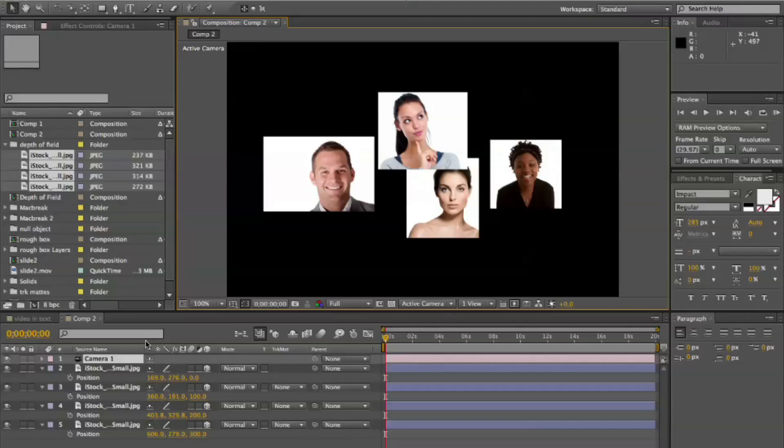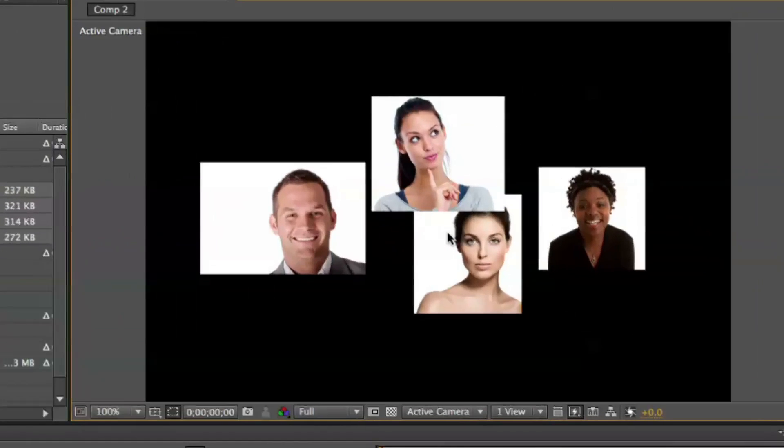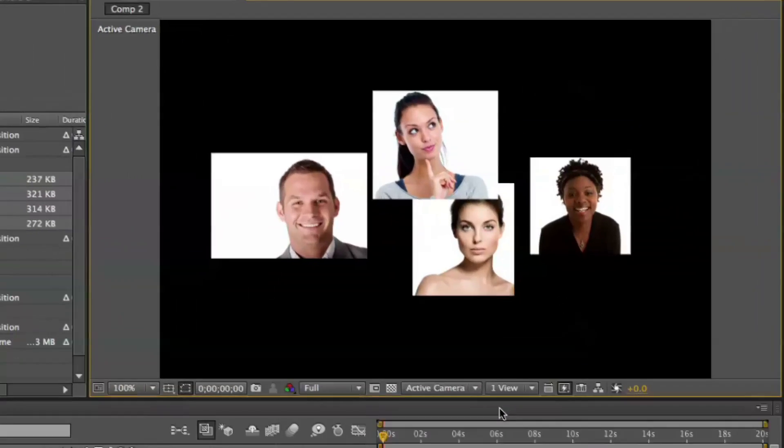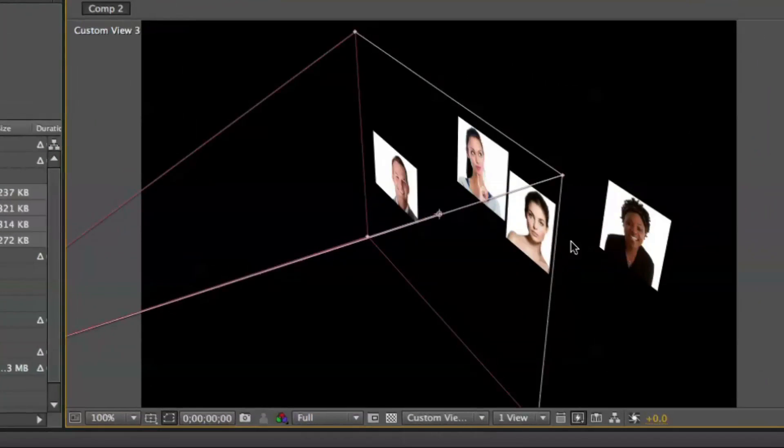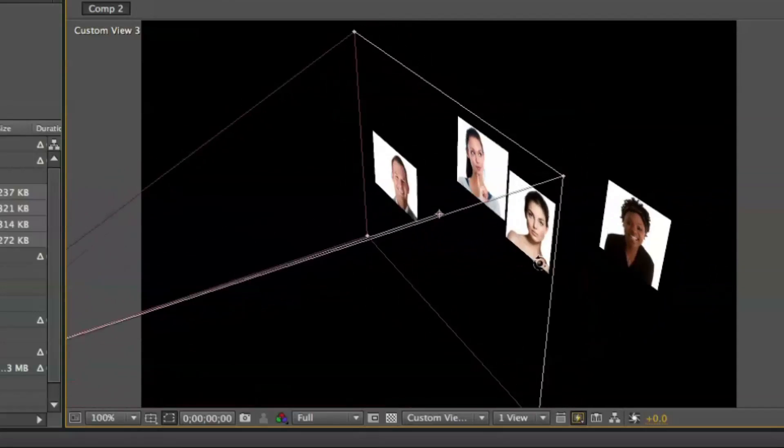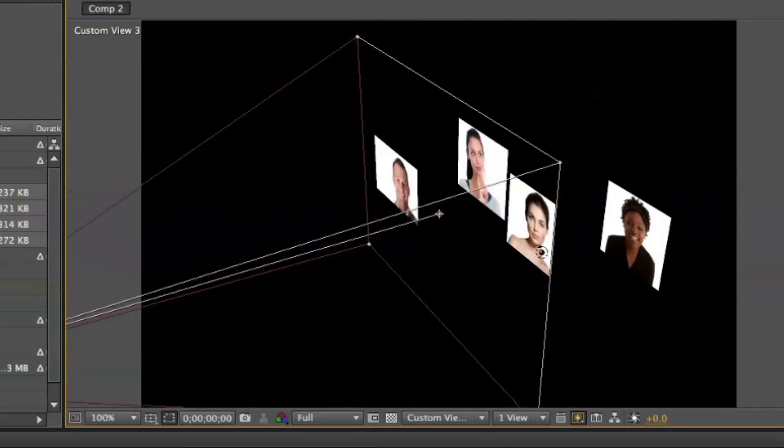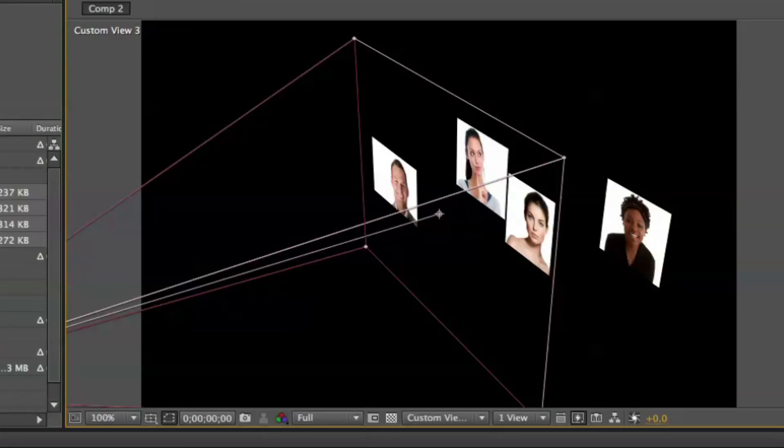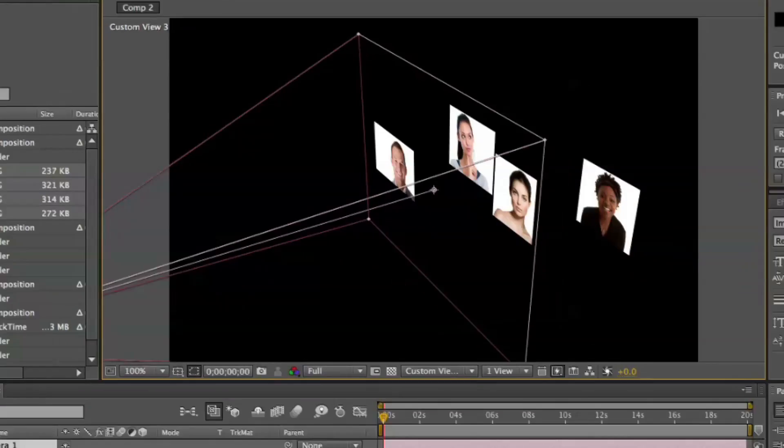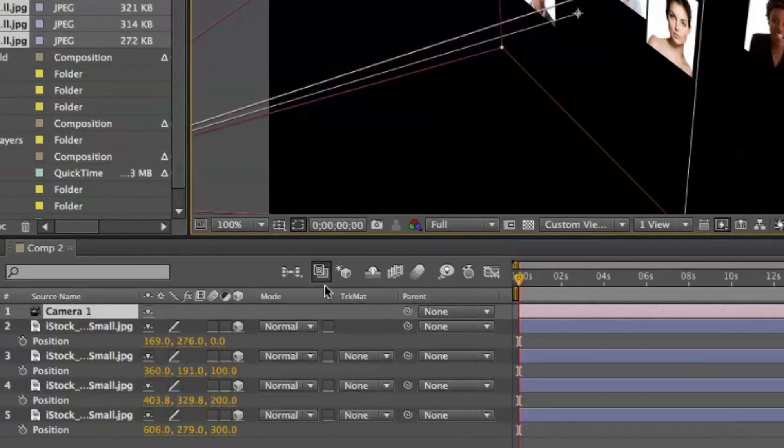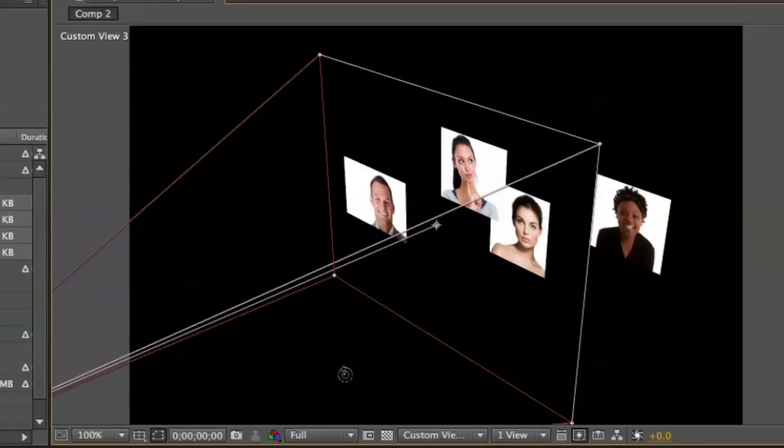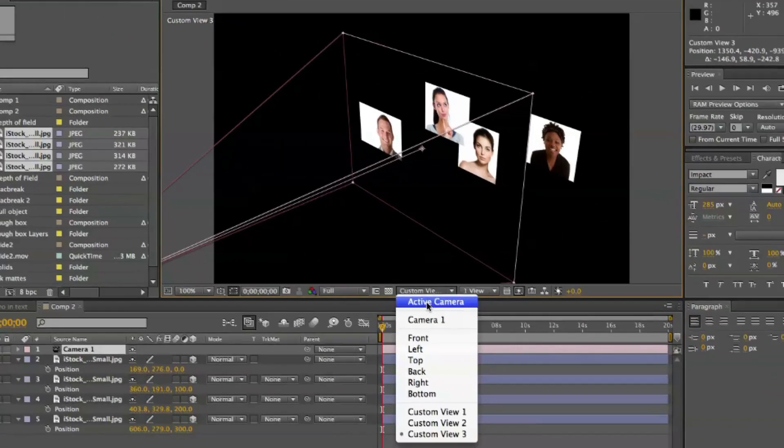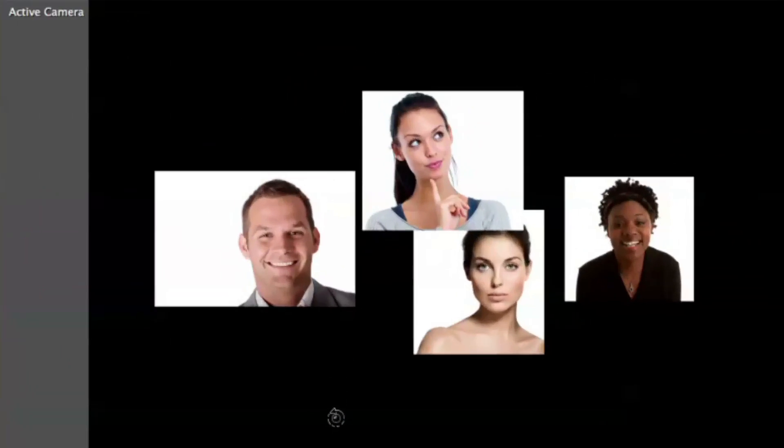And in After Effects, we'll jump over here to the interface and you'll see that I've laid out four images in 3D space. If I go to a custom view, you'll see I've kind of laid them out there. So basically, they're offset in 3D space. In Z space, exactly. So some are further away from the camera than others. And this represents the camera right here. Basically, I've spread them out by 100 pixels each. So if I go back to the actual camera view, the active camera view, you'll see that they're all in focus.